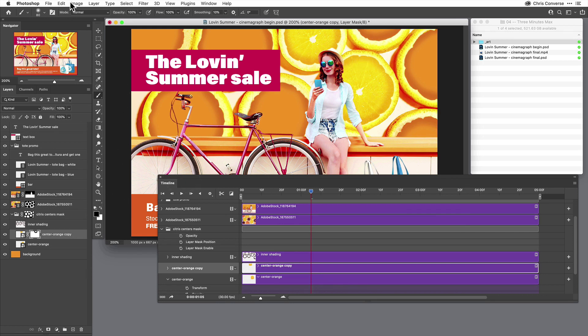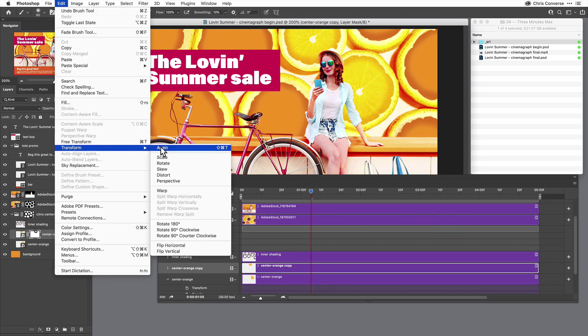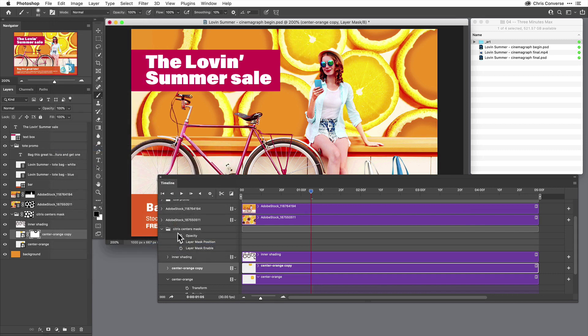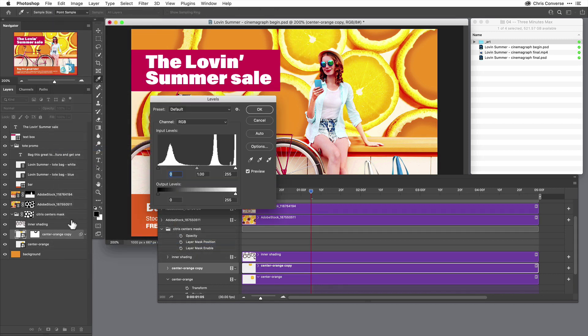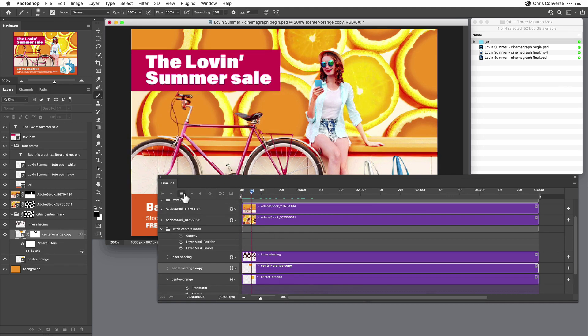I'm also going to come up here to the Edit menu, come down and choose Transform, Flip Horizontal. And I'm also going to hit Command or Control L to bring up my Levels, and I'll just change the color here just a little bit to make that a little bit darker. Click OK, come over here, play this.